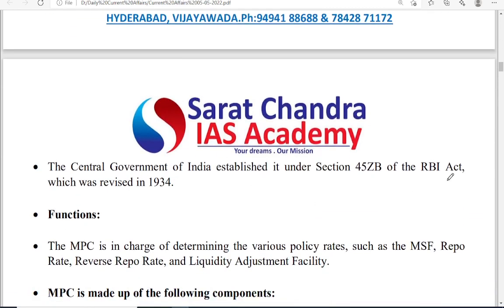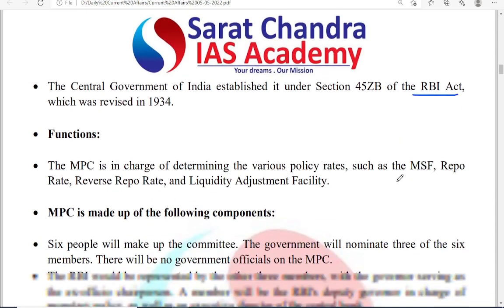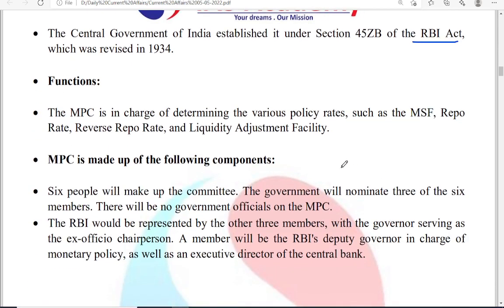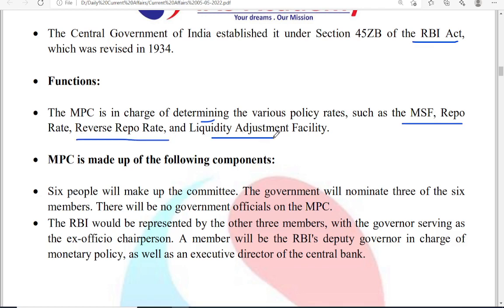The central government has established the Monetary Policy Committee under RBI Act section 45ZB, which was revised in 1934. The basic function is to determine all the repo rates, reverse repo rates, or liquidity adjustment facility.